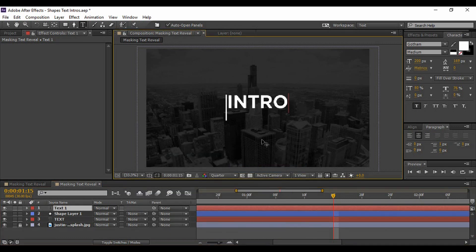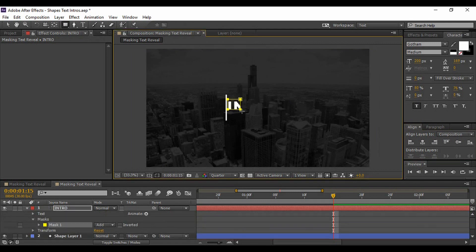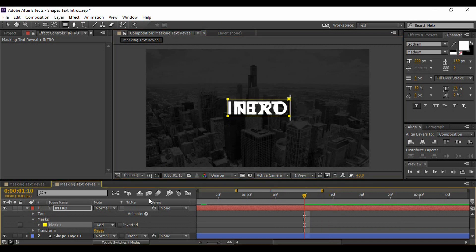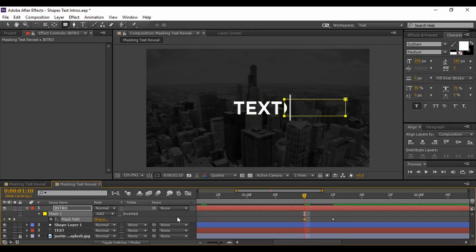Right-click in the layers panel, go to New, and add a text layer. Type any text of your choice — I've typed 'Intro' — and align it to the center both horizontally and vertically. We have to do the same drill with this layer: create a mask with the boundary as close to the text as possible. At 15 frames is the final position, so keyframe the mask path there, then go back to 10 frames and move the mask to the right.